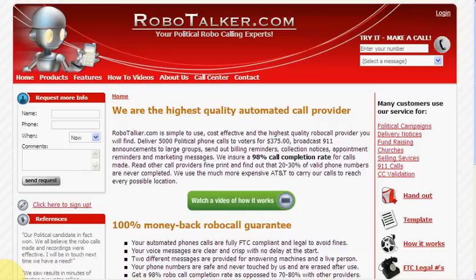Hi, this is Tom Mahoney from RoboTalker.com. Today I'm going to show you how to schedule phone calls using our service. Pretty straightforward.